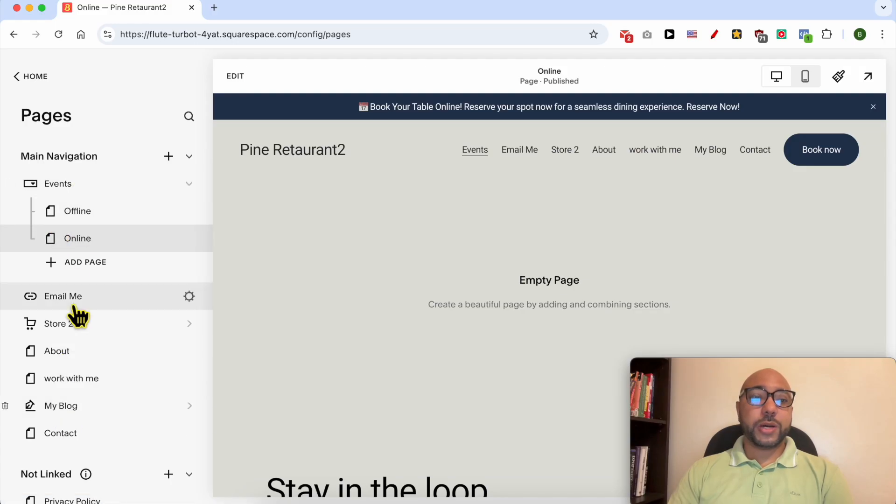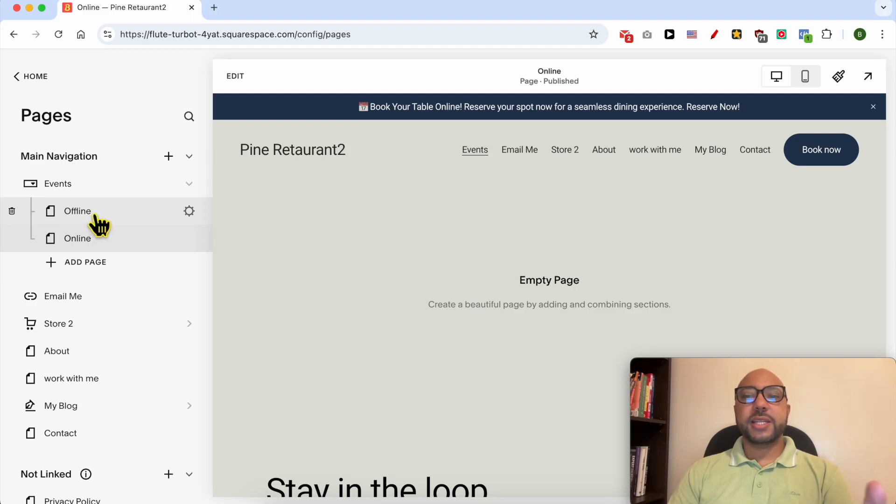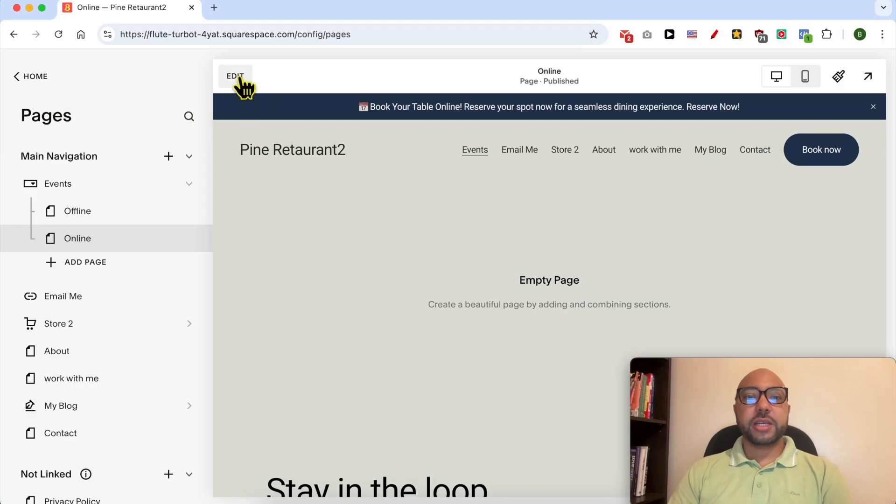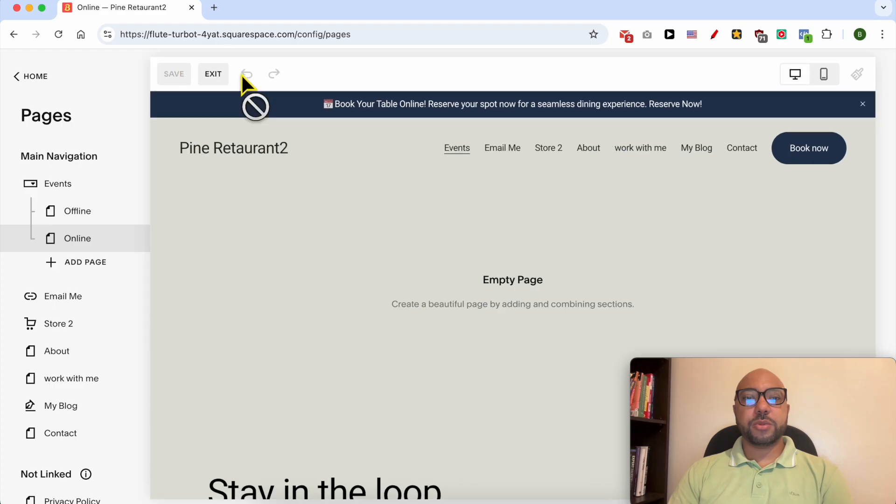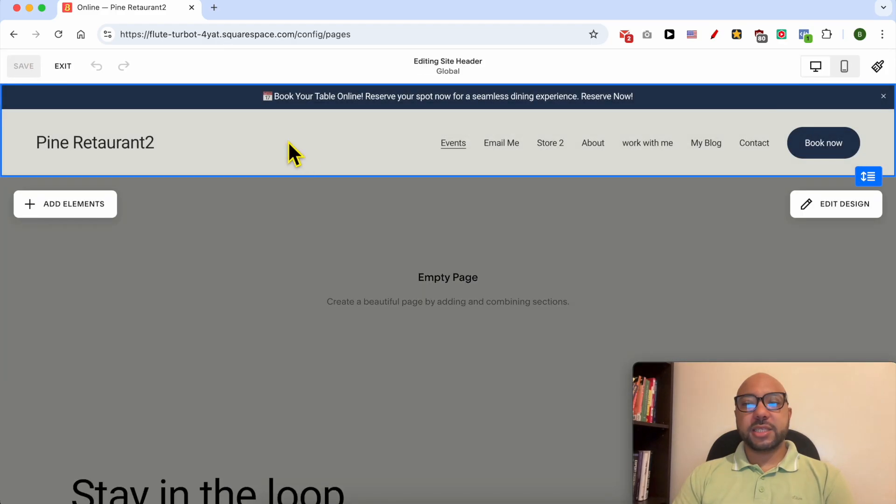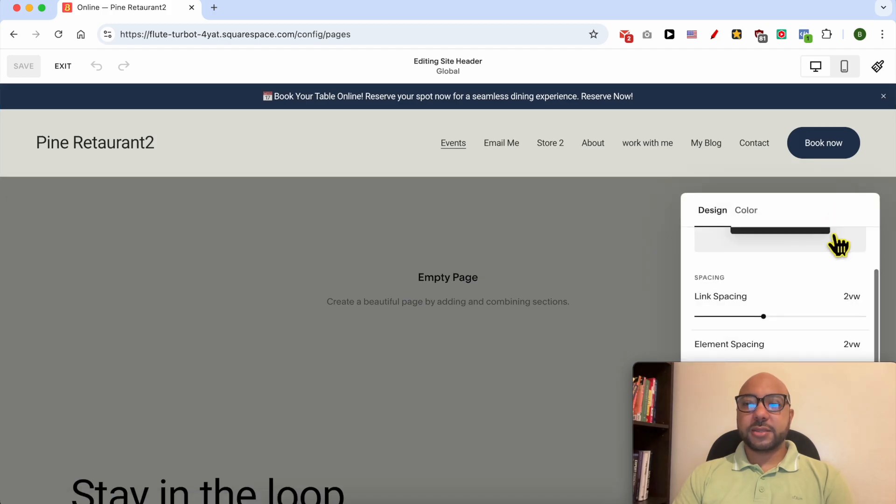Now that you know how to edit the content of your navigation menu, let's see how to edit the design of your navigation menu in Squarespace. First thing I need from this Pages navigation, click on this Edit button from the top or select the Site Header and click on Edit Design.